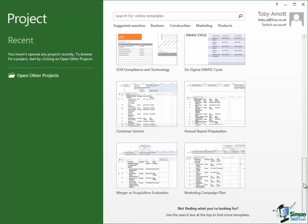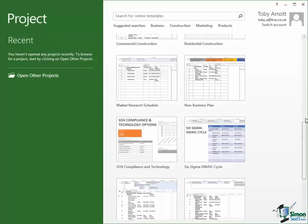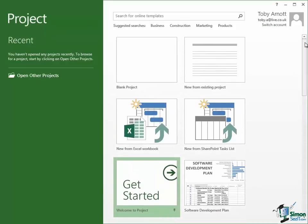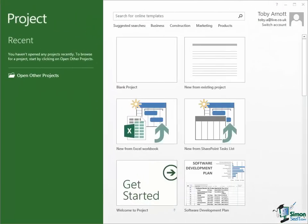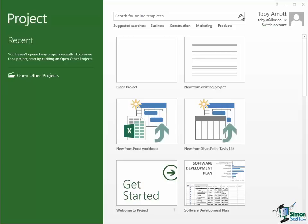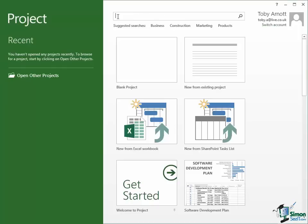Now there are quite a few of those there but in addition if you look at the top of the start screen there is a box here where you can search for an online template. So if you have a particular topic in mind, a particular need for a project template, you can type a certain term in here and then click on the search button and Project 2013 will search Microsoft.com to find supporting materials including project templates. Now there's some suggested searches here, business, construction, marketing, products, but you're certainly not restricted to those. The main example we're going to use on this course is a construction project. So I'm going to type in here construction. I could in fact just click on that link if I wanted to but I'm going to type in here construction and then click on the search button and see what it comes up with.